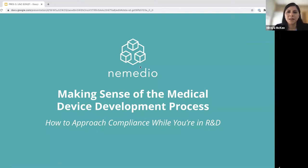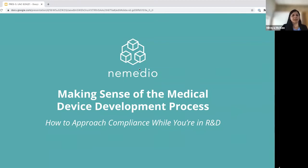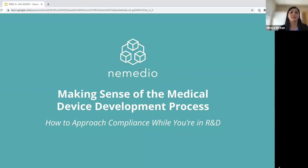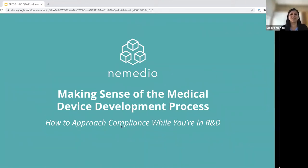Hi everybody, welcome. Let's go ahead and welcome everybody that's here to our KIXT Represents webinar series. We have a very exciting webinar for you today. We have Sabrina from Nemedio who's going to be presenting to us on Compliance 101 — all about medical device development process and how to approach compliance in research and development, which is fantastic.